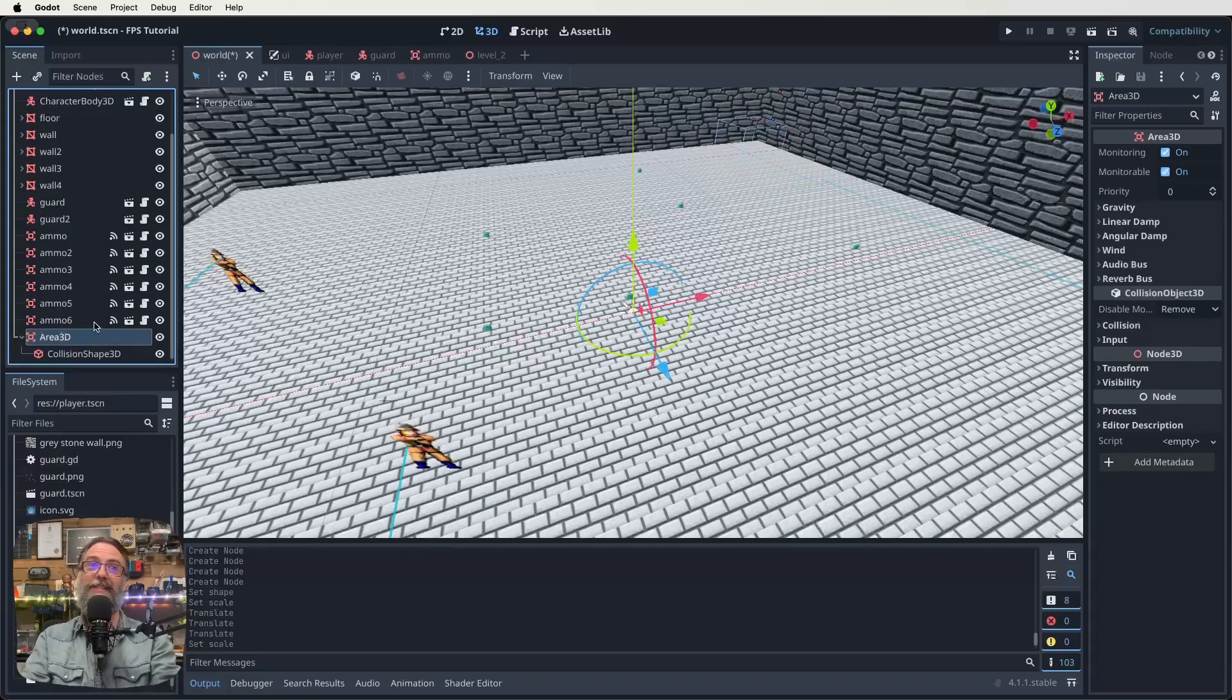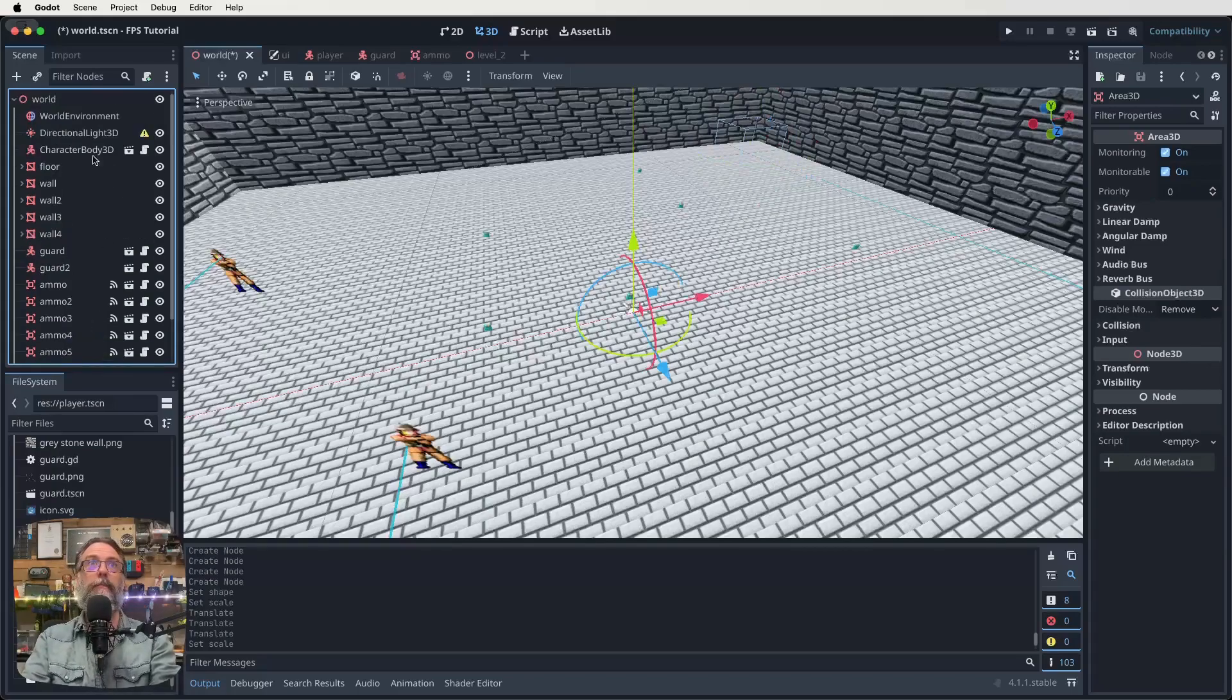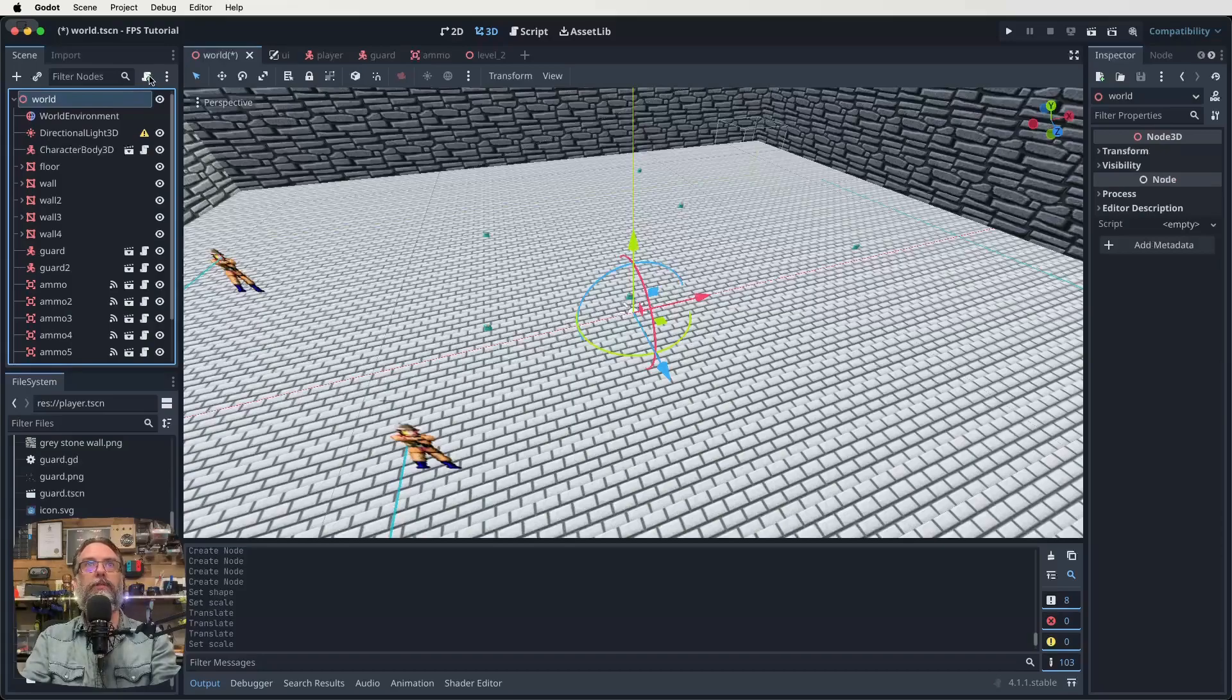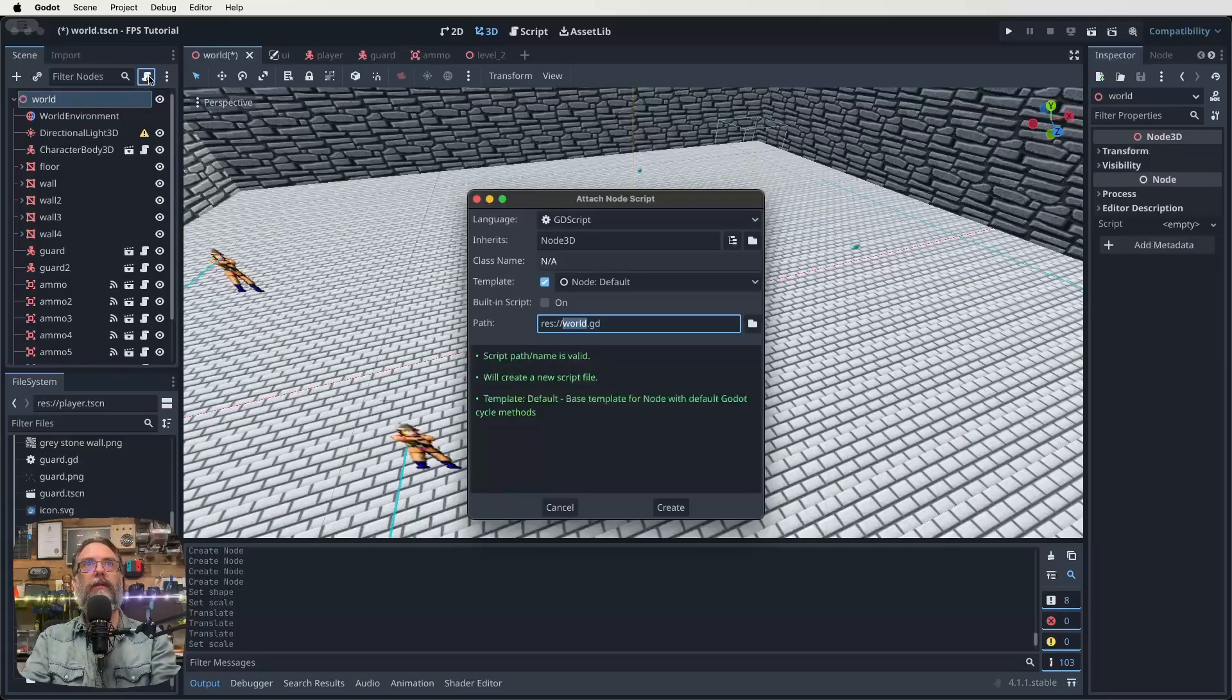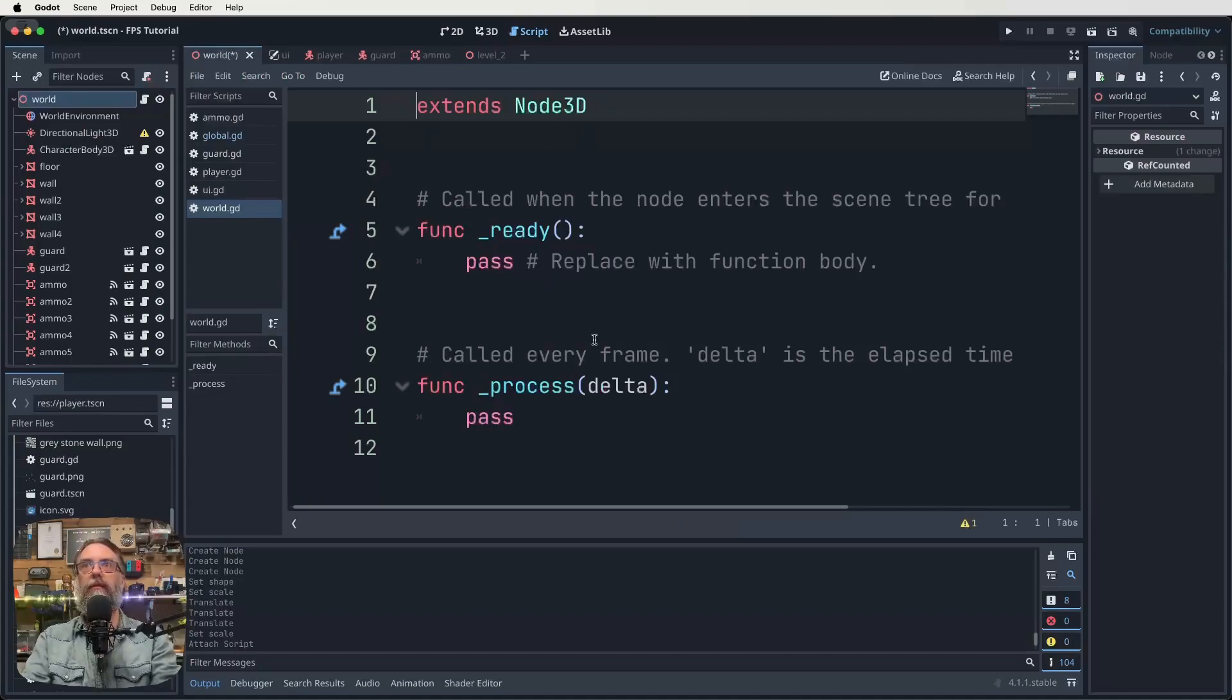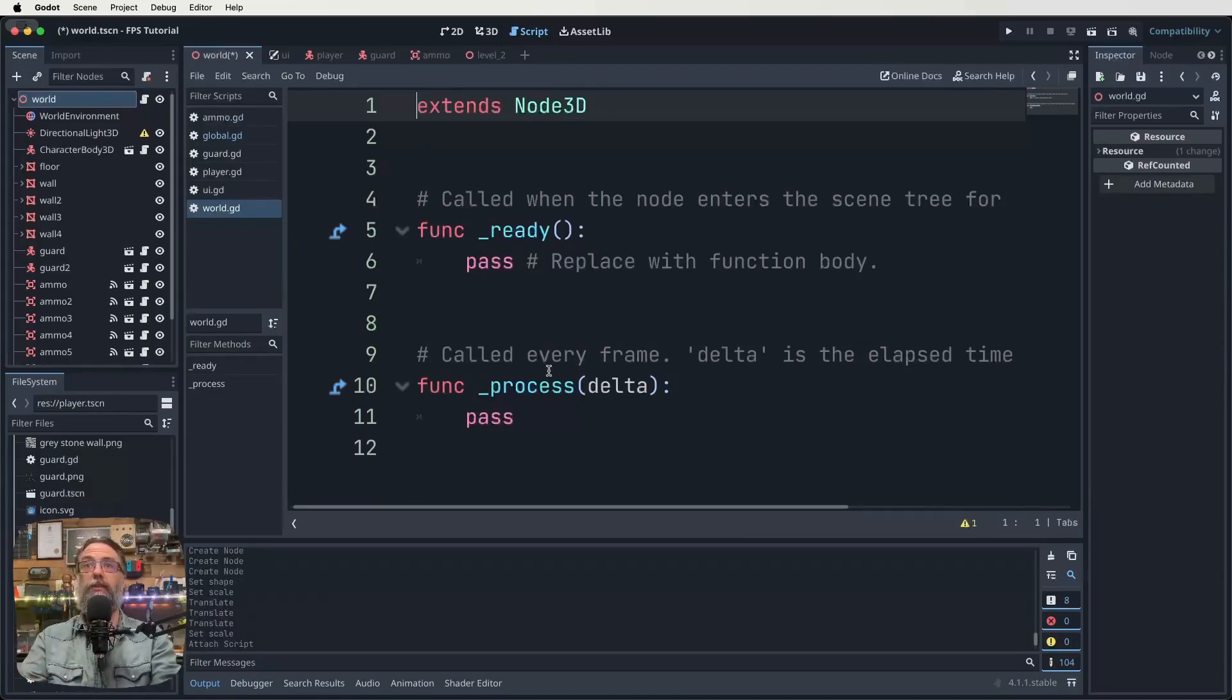So next, we're going to scroll to the top, click on the world root node. And then on that little scripty button thing, click on that. So world.gd create, and that just extends our node 3D like this. So this is our current world script with nothing in it.